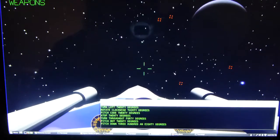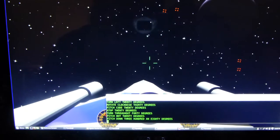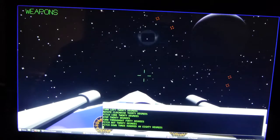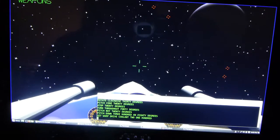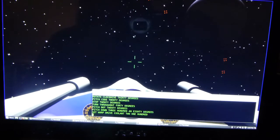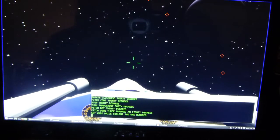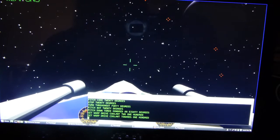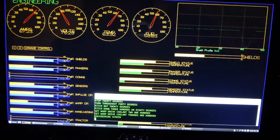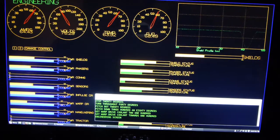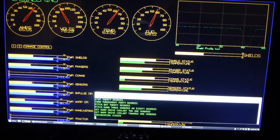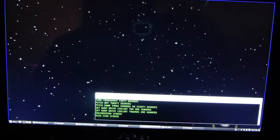Shit. Computer, set warp drive coolant to 100. I am sorry, I did not understand that. Computer, set warp drive coolant to 100. Setting the warp drive coolant to 100%. Computer, engineering screen. Main screen displaying engineering. Computer, main view screen. Main screen displaying main view.